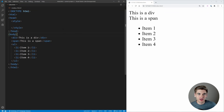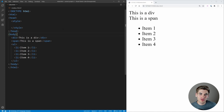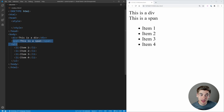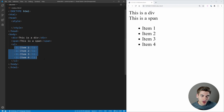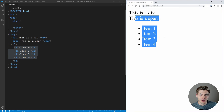Welcome back to Web Dev Simplified. My name's Kyle and my job is to simplify the web for you so you can start building your dream project sooner. If that sounds interesting make sure you subscribe to the channel. To get started I have a really simple HTML page with a div, a span, a ul with some li's inside of it, and from here I'm going to show you all the CSS selectors you need to know.